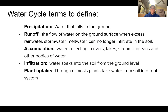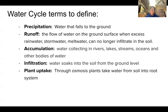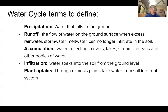Plant uptake: through the process of osmosis — the movement of water — plants pull water in through their roots from the soil up into the plant itself. That movement of water from the soil into the plant is called osmosis.